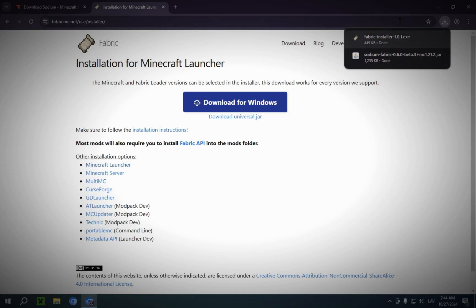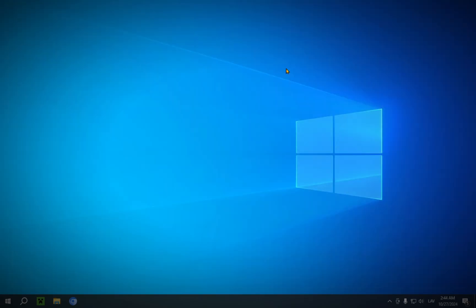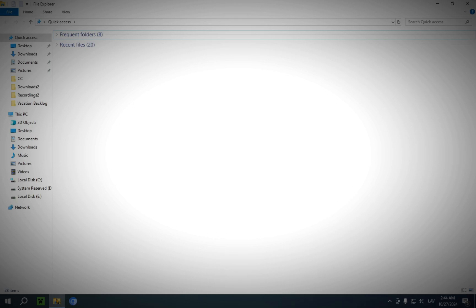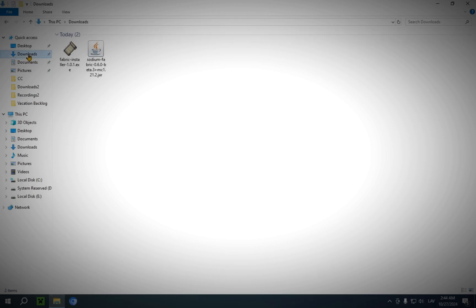Now you can just close your browser — your work in the browser is done. Open up the File Explorer and go over to Downloads. Here you have the two files that you downloaded.